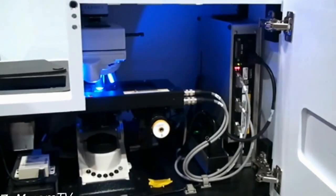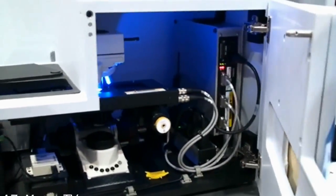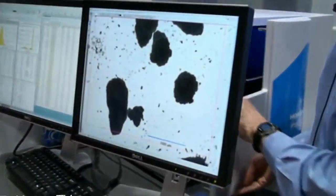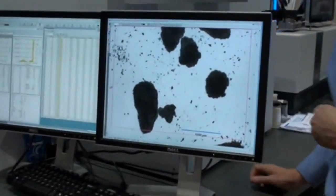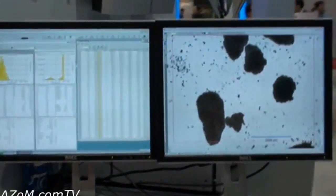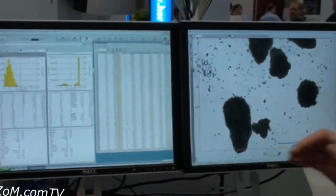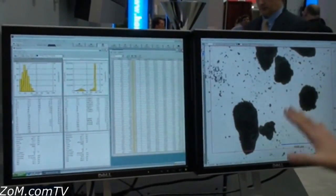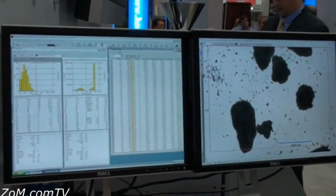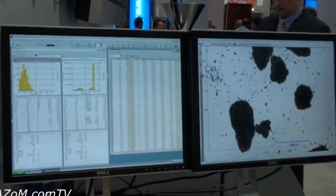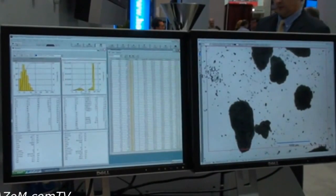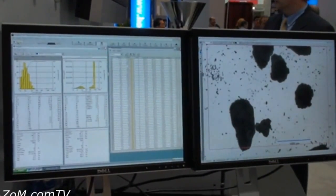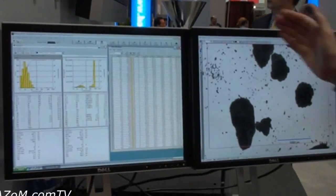We'll walk around to the front of the instrument now and we'll initiate a measurement on the samples you see sitting on that slide. It's not unusual to have two screens when performing image analysis. On the screen to the right you see the images of the particles and what's going on with the camera during the measurement.